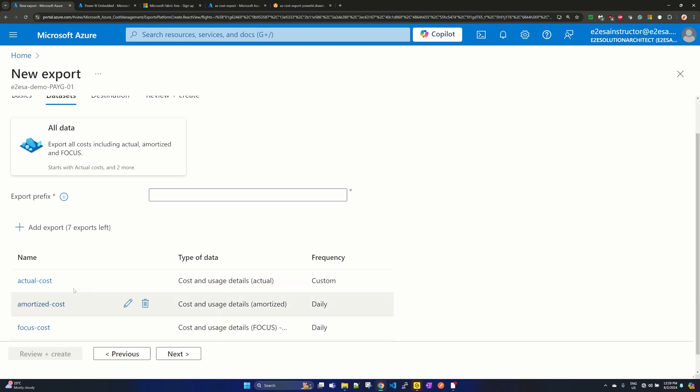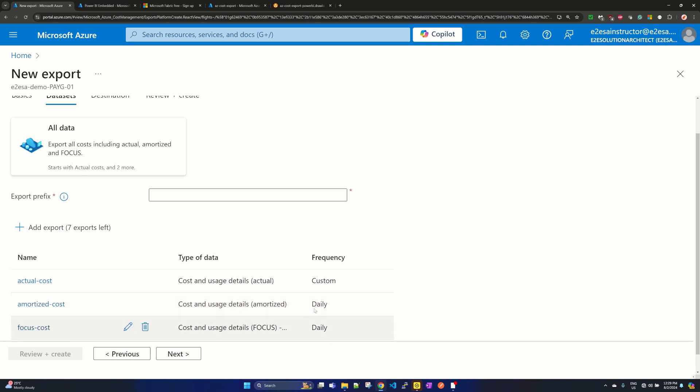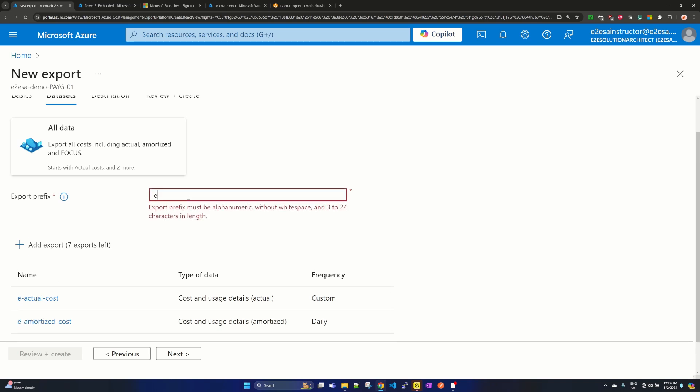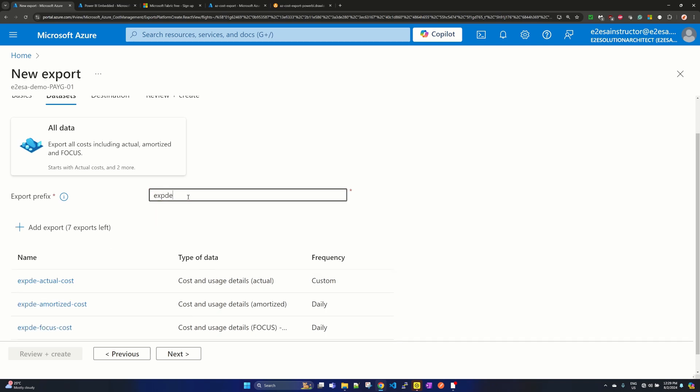So in our case, this actual cost has a custom frequency one time, and the other two are daily frequency. You give an export prefix, the name, suppose 'exp demo'.